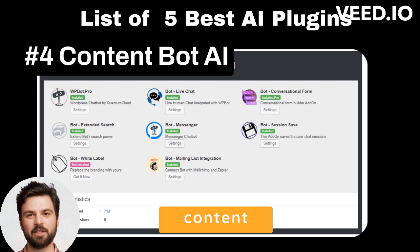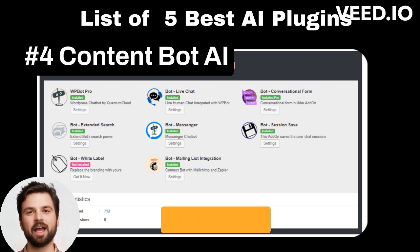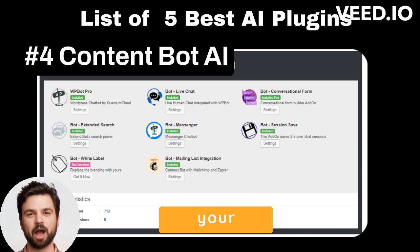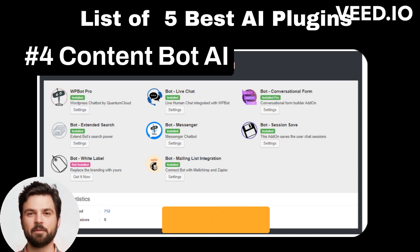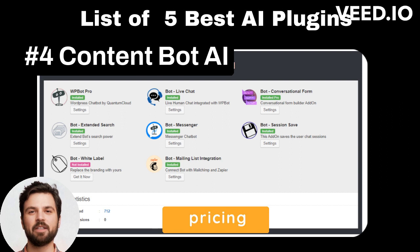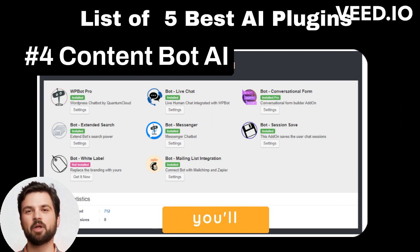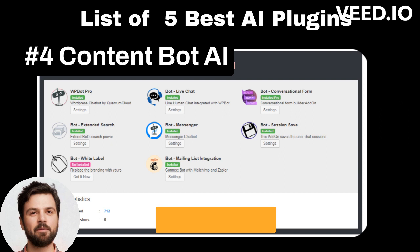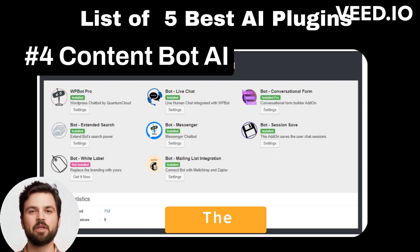Key Features: Summarize long content into digestible chunks. Generate talking points, outlines, and topic ideas. Change the tone of your copy. Create a value proposition for your product. Use the Bullet Point Expander to create paragraphs. Pricing: The plugin itself is free, but you'll need a ContentBot account. You can get started for free or select a premium plan. The starter plan costs $19 per month.